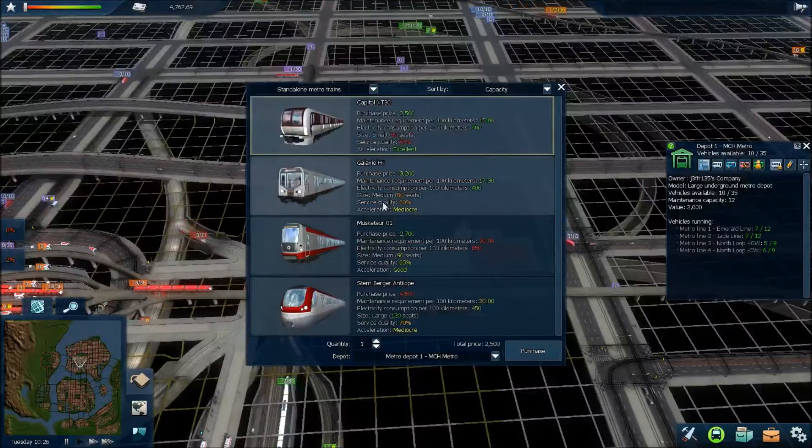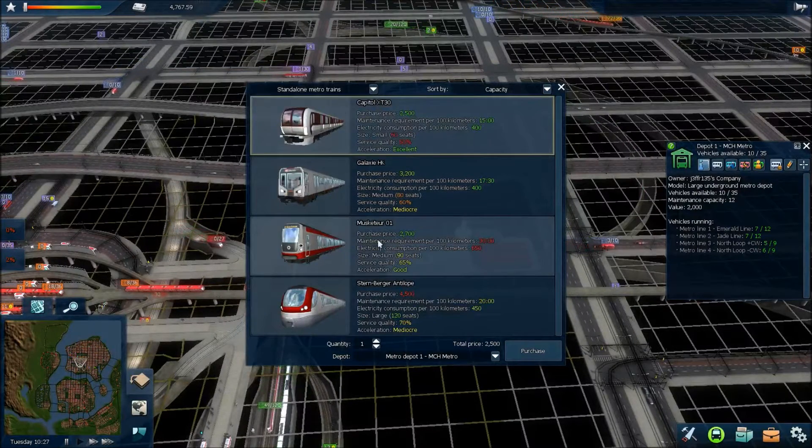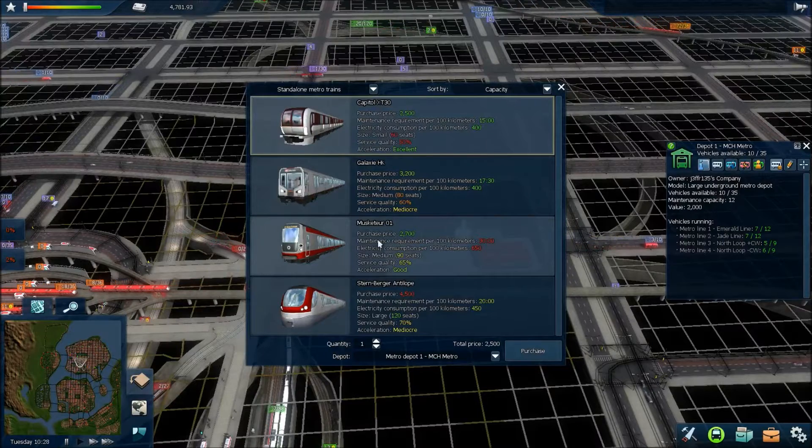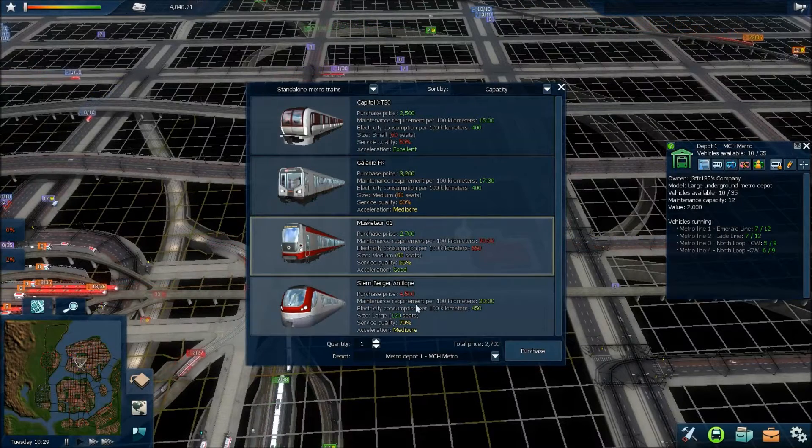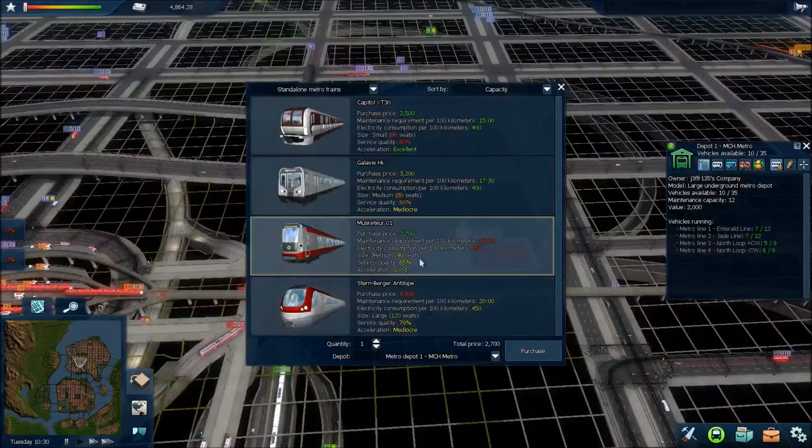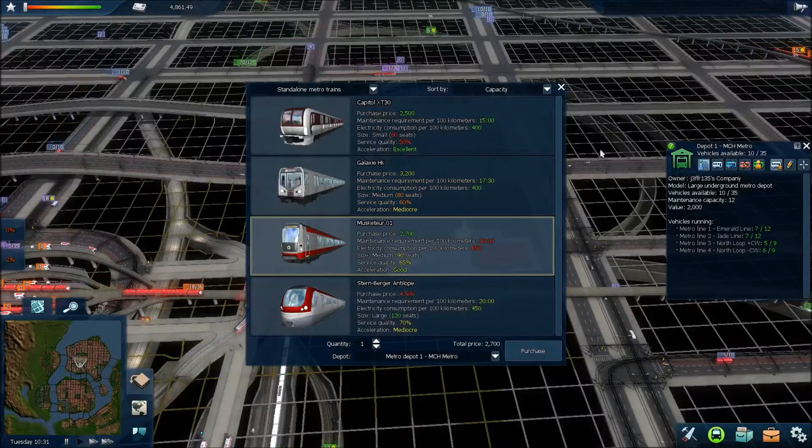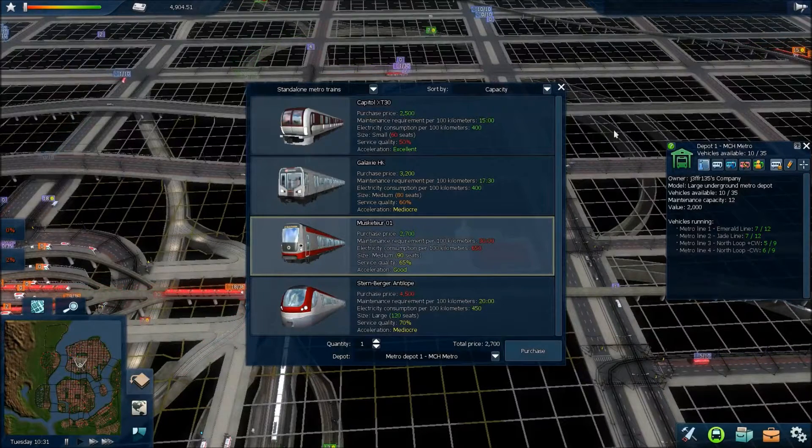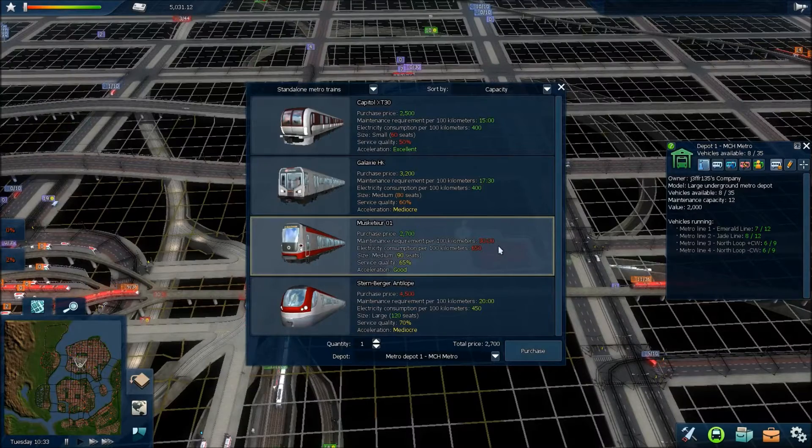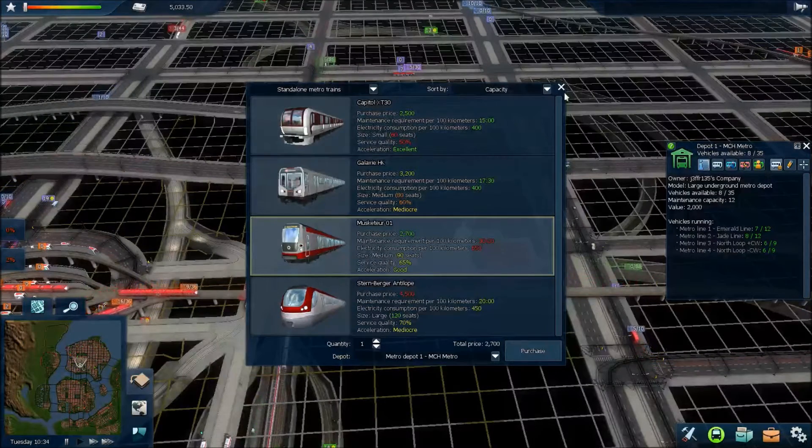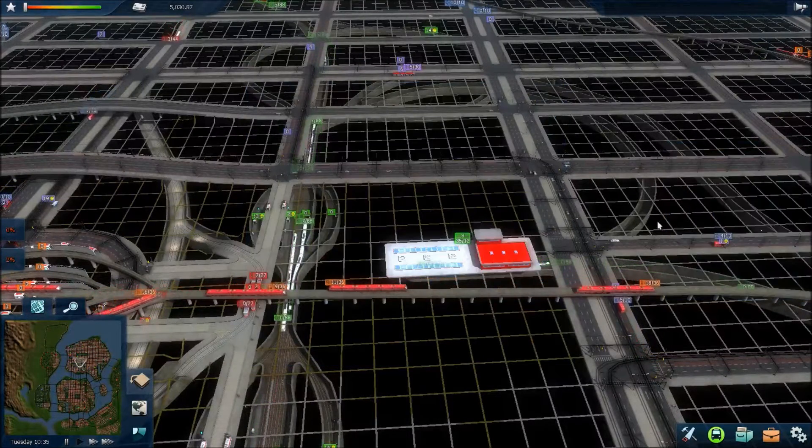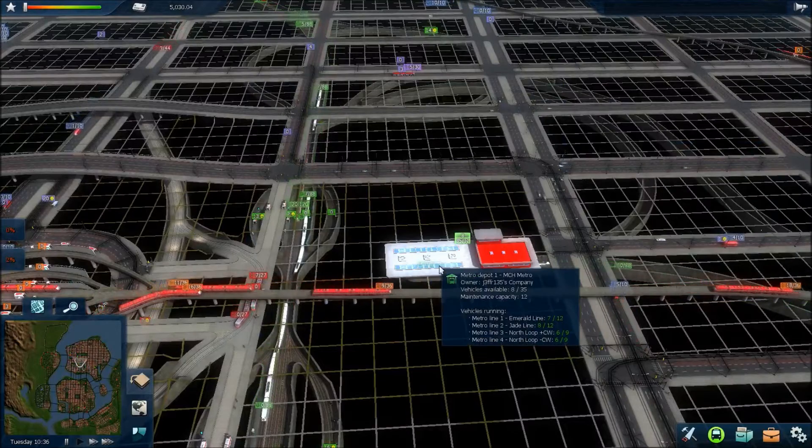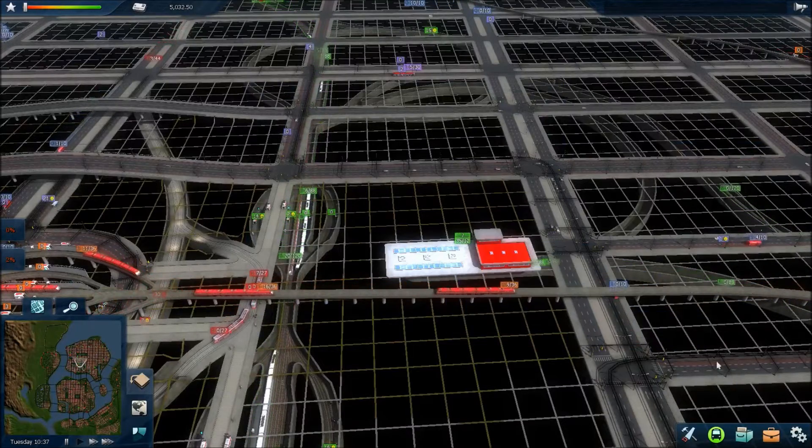Because they cost nearly half the amount of these ones. The capacity is only 30 less. And the capacity on this line in general isn't as high anyway. And although it costs more to run, and requires more maintenance, they should hopefully be sitting in the depot for a lot of time, not really going anywhere. So, that's where that will be paid off.